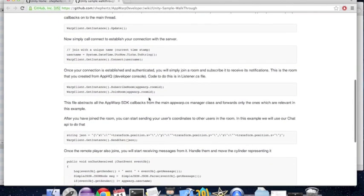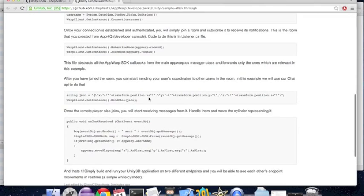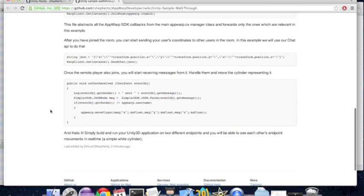Once the connection is done, we subscribe and join the game room. Once we have joined, we can start sending our position coordinates using the chat API to everyone in the room. When we receive a chat event, we check if it's from the remote player and if so, forward it to appwork.cs, which will then move the remote player.